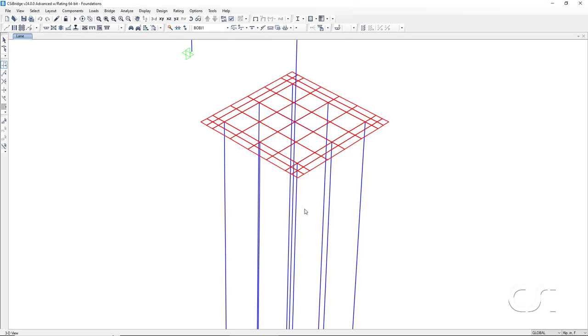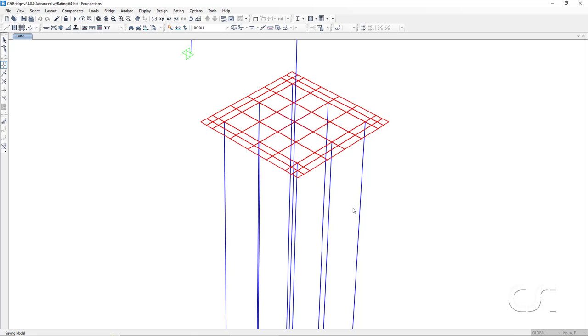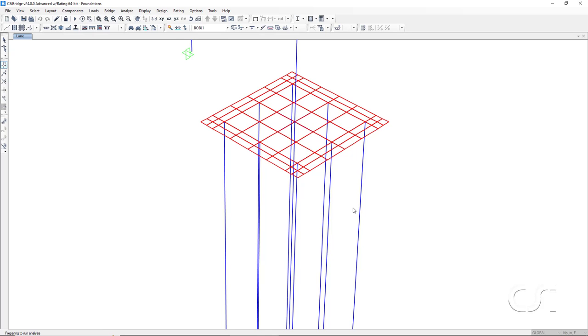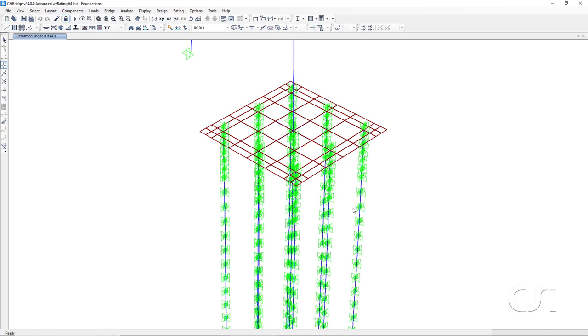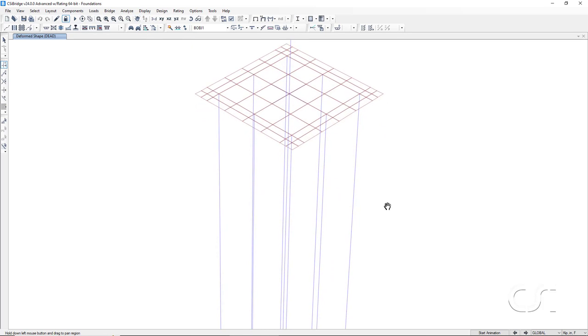As a final step, we will run the analysis so that we can take a look at the soil springs generated. Now we can see all of the green line springs that have been added to the piles.